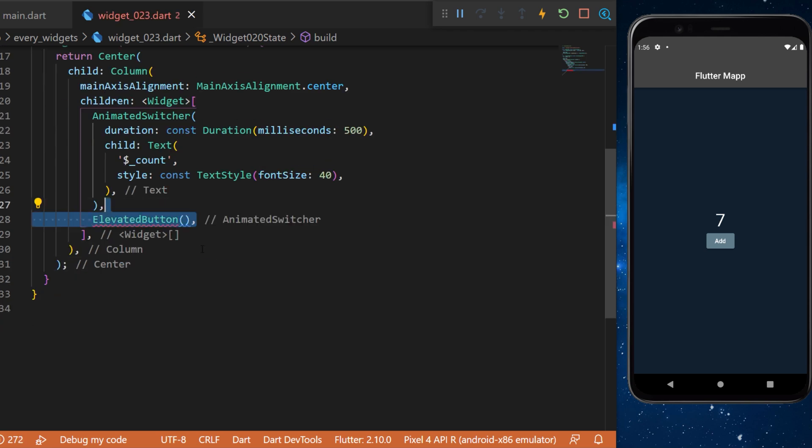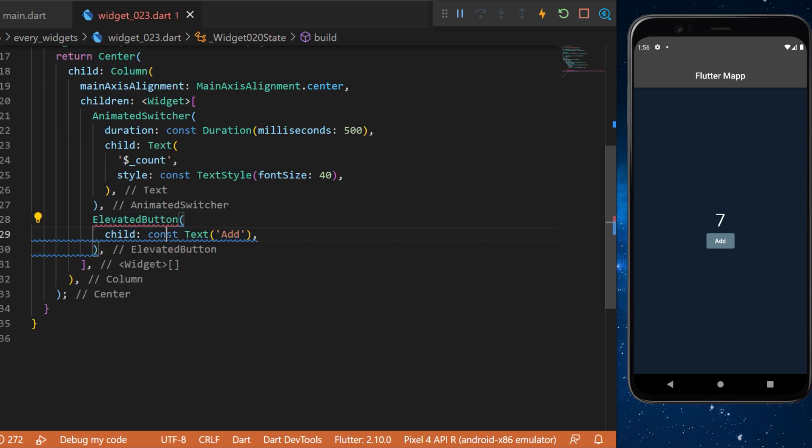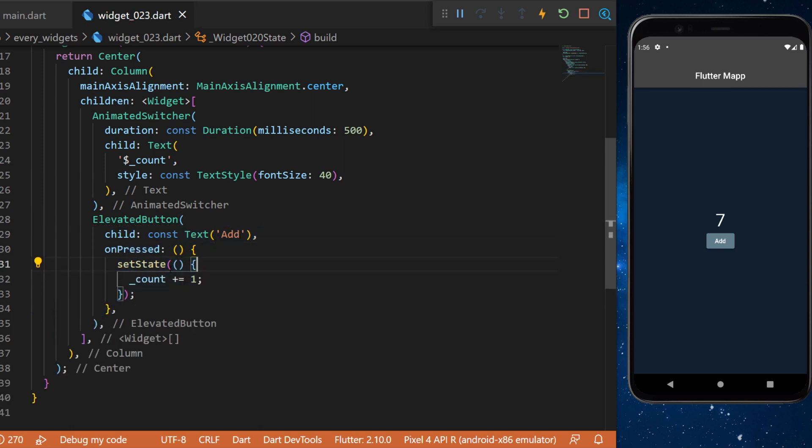Under we will have an elevated button. The child will be a text add and when we press on it this will set state and add the count plus one.